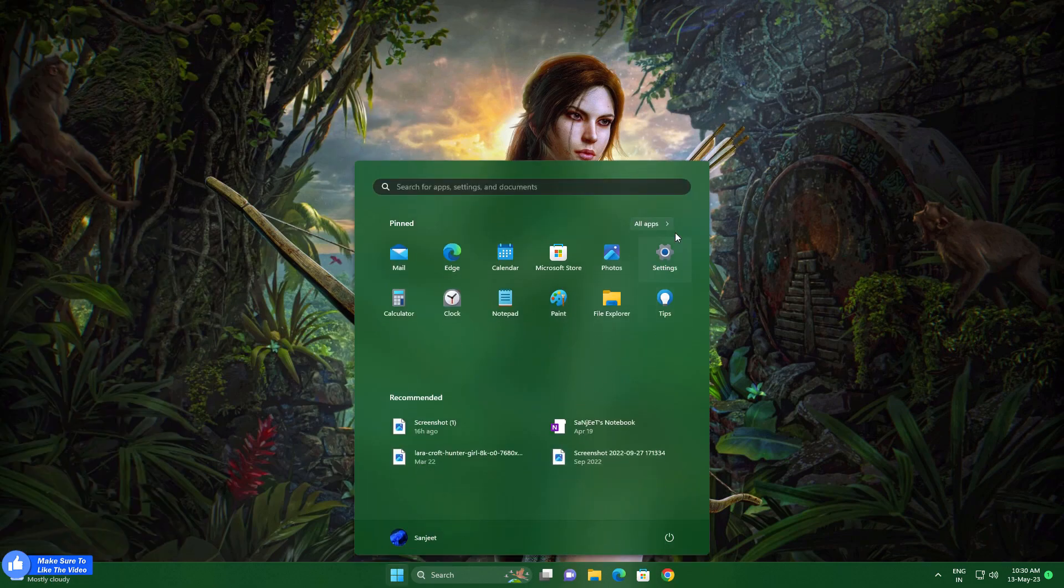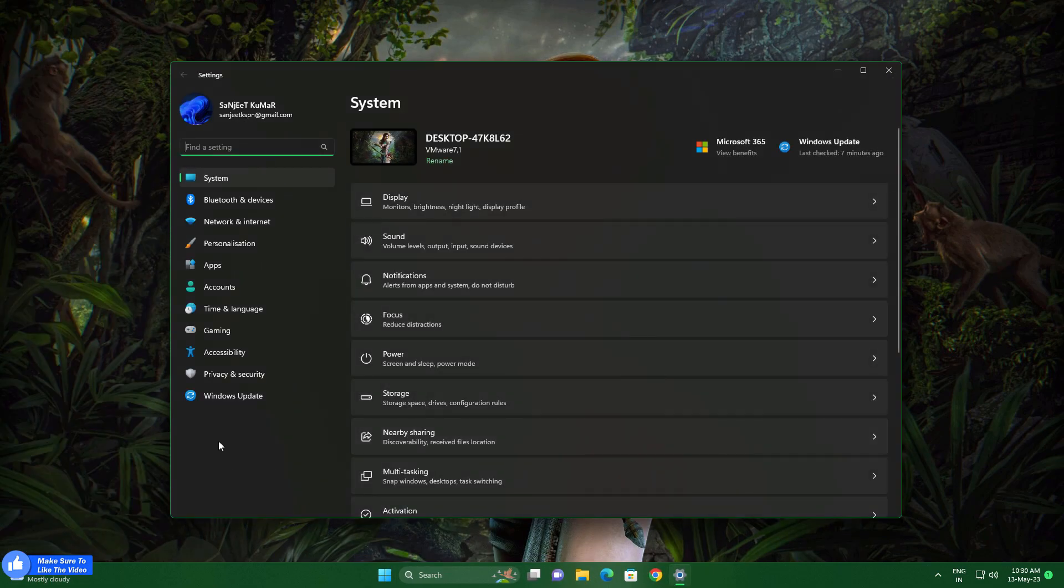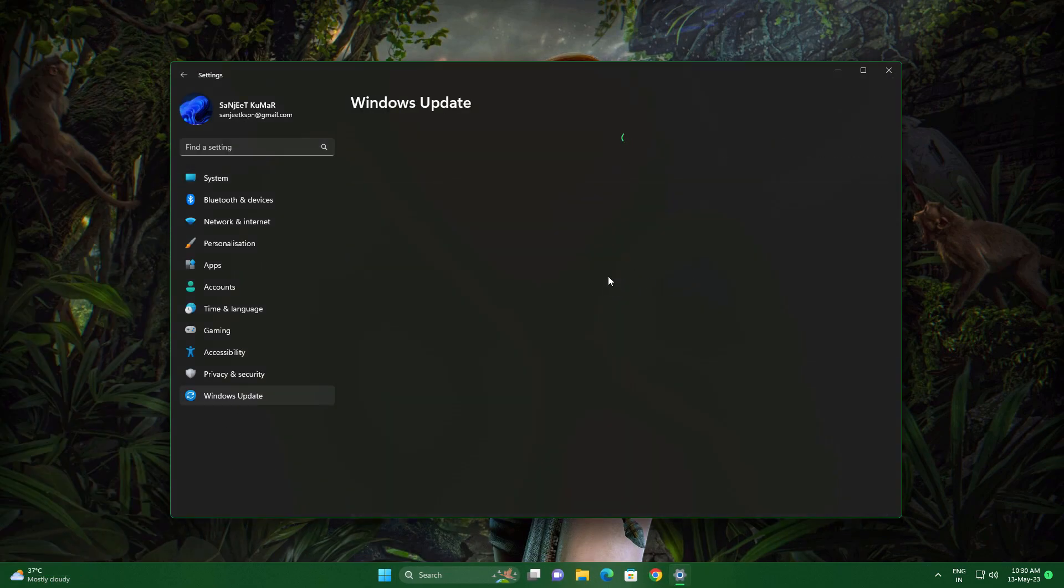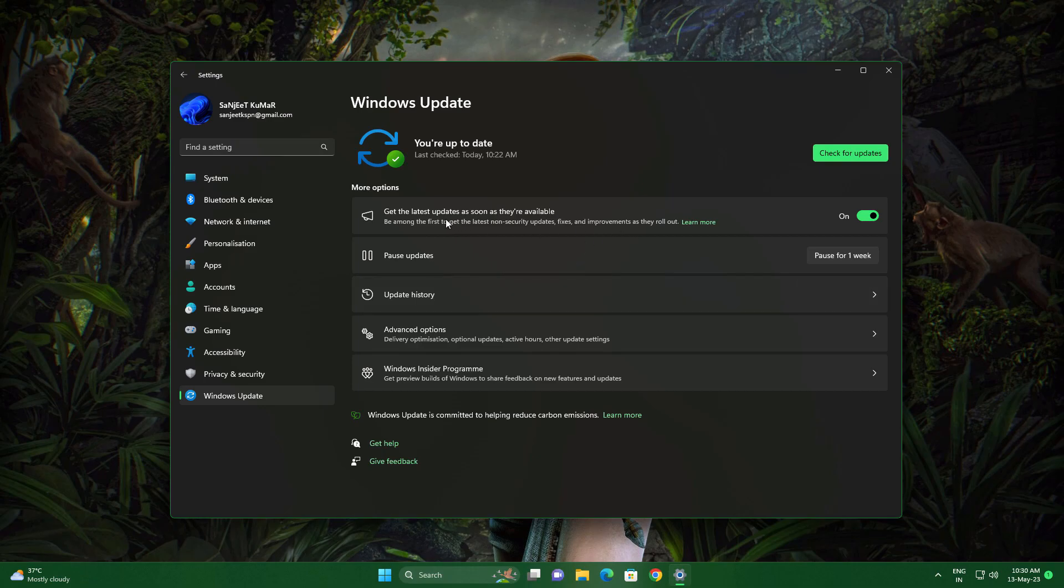Another thing is going to Settings, going to Windows Update. In Windows Update you will get here this option like get the latest updates as soon as they are available. So whatever the non-security updates available, you will get them early and that will improve your all system performance. I'm just telling here randomly because this feature contains 17 new features, so that will be the next video.